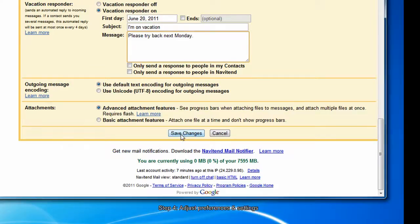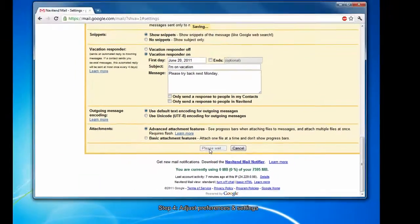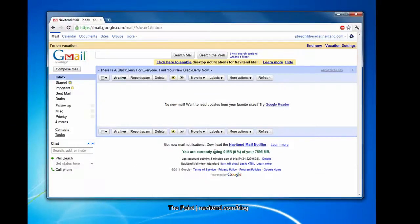Then just scroll to the bottom and choose save changes. With that, we've reached the conclusion of the screencast. You can watch previous issues or subscribe to receive The Point via email on our website. The link is below. Have a great week.